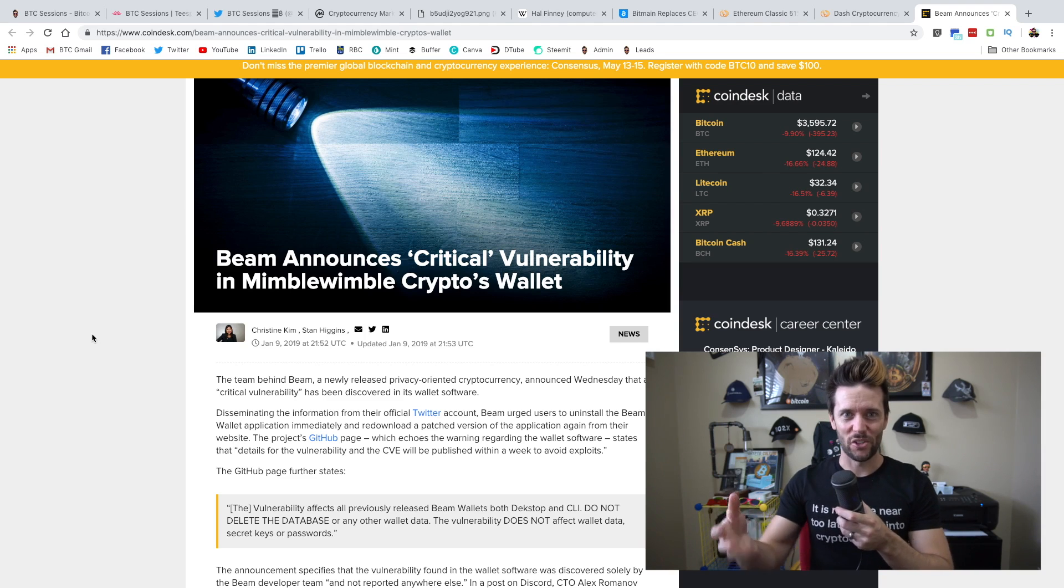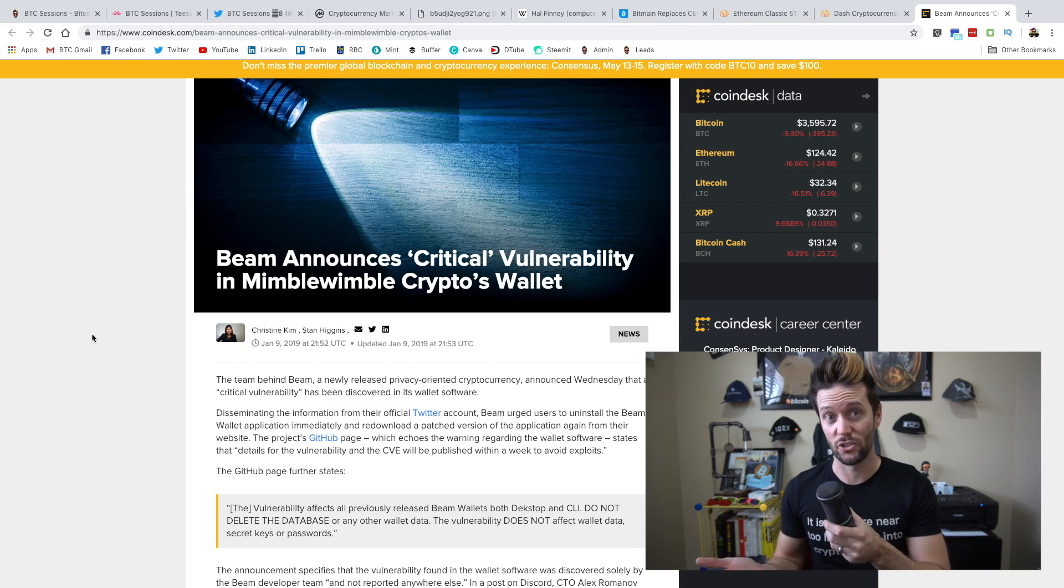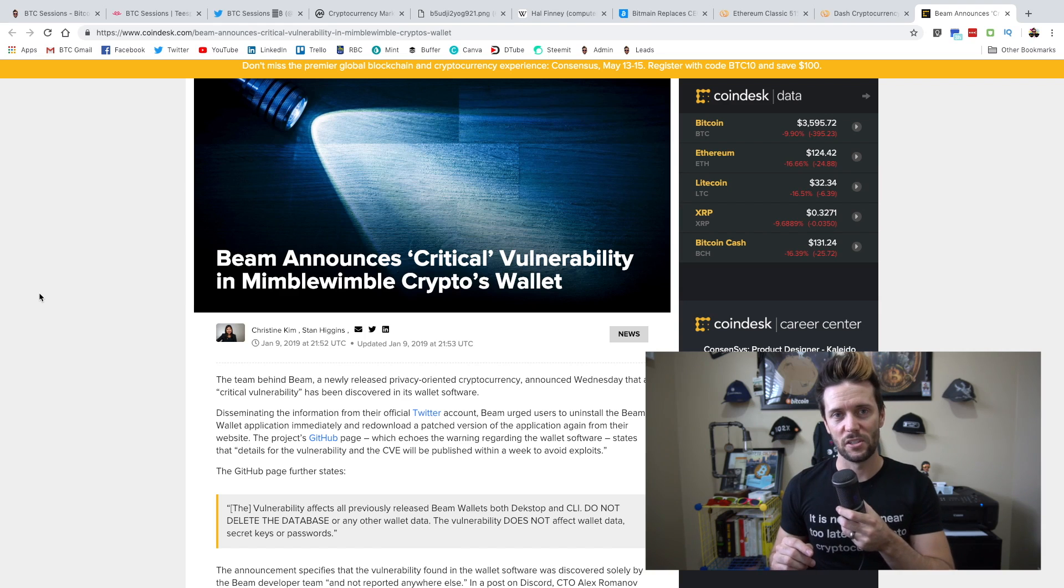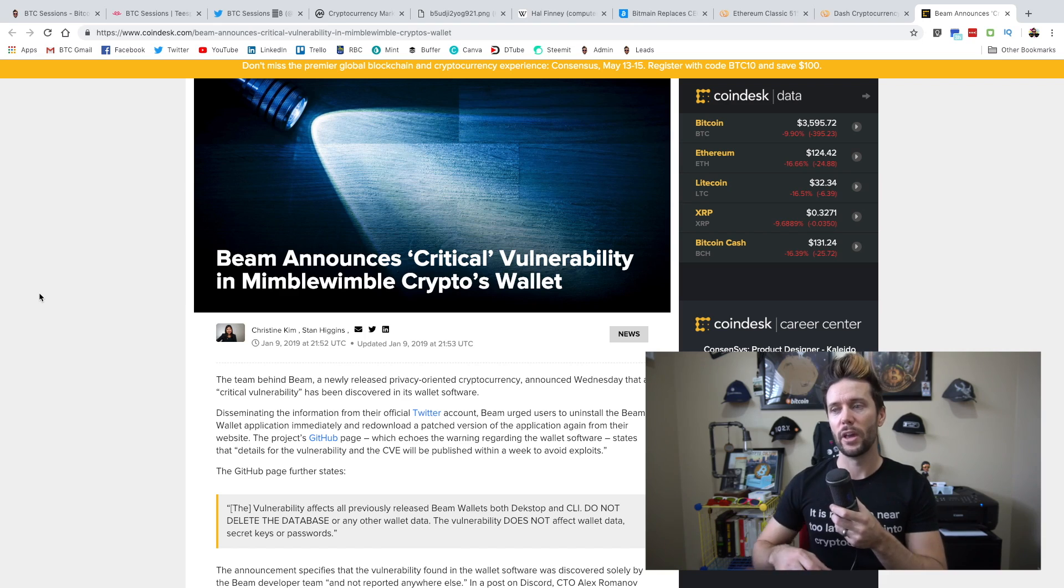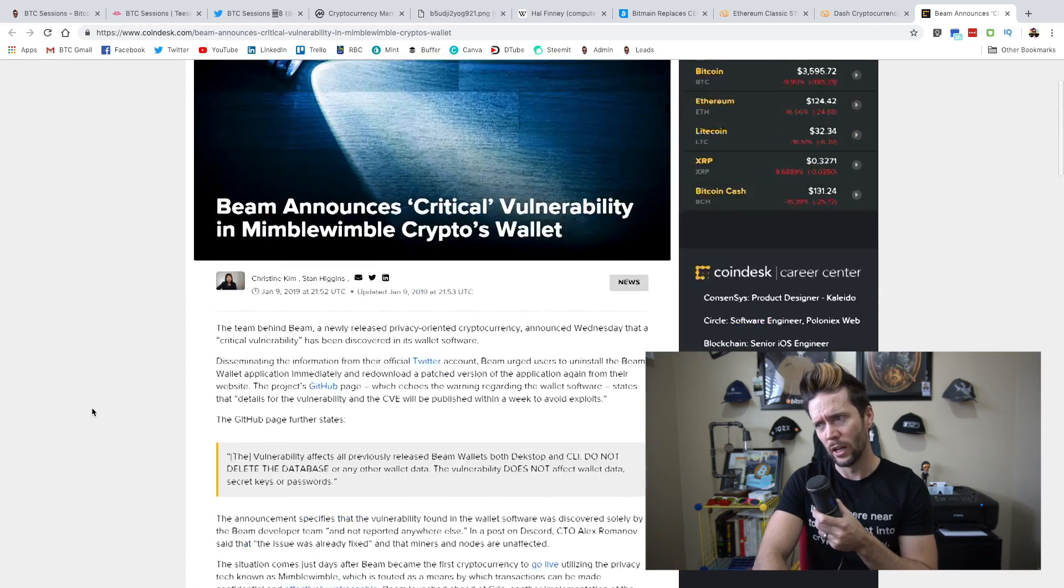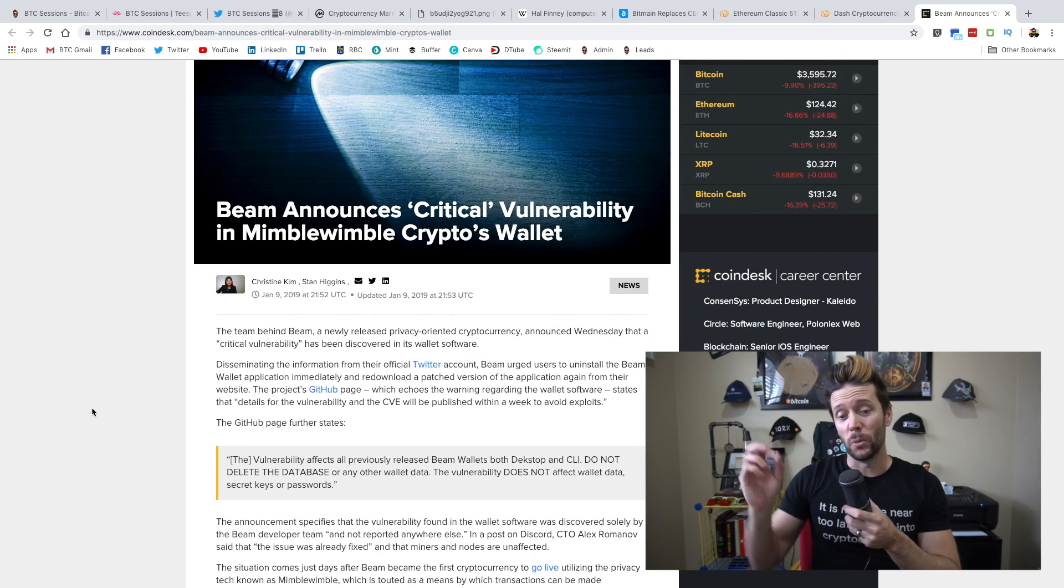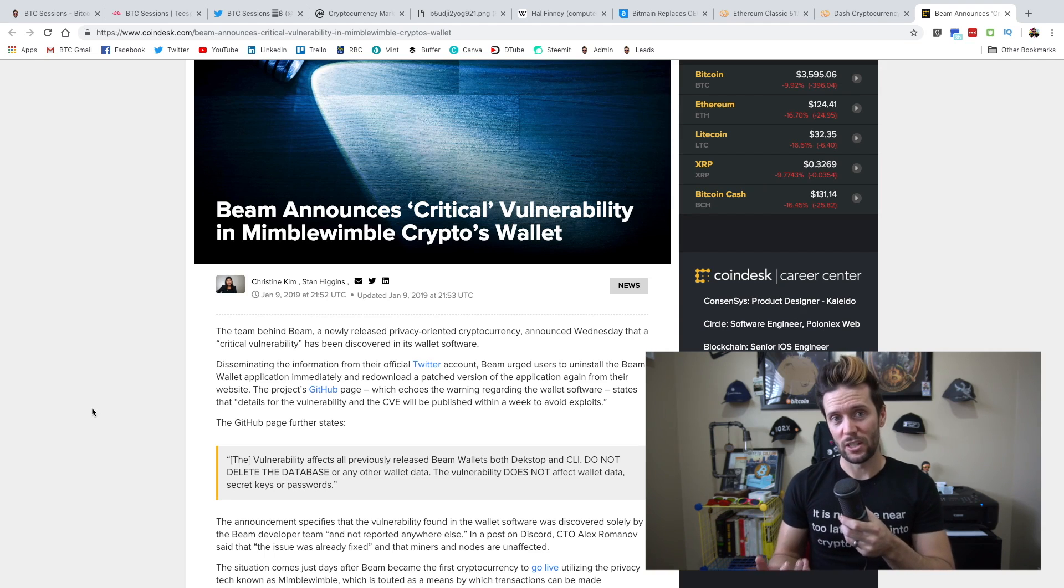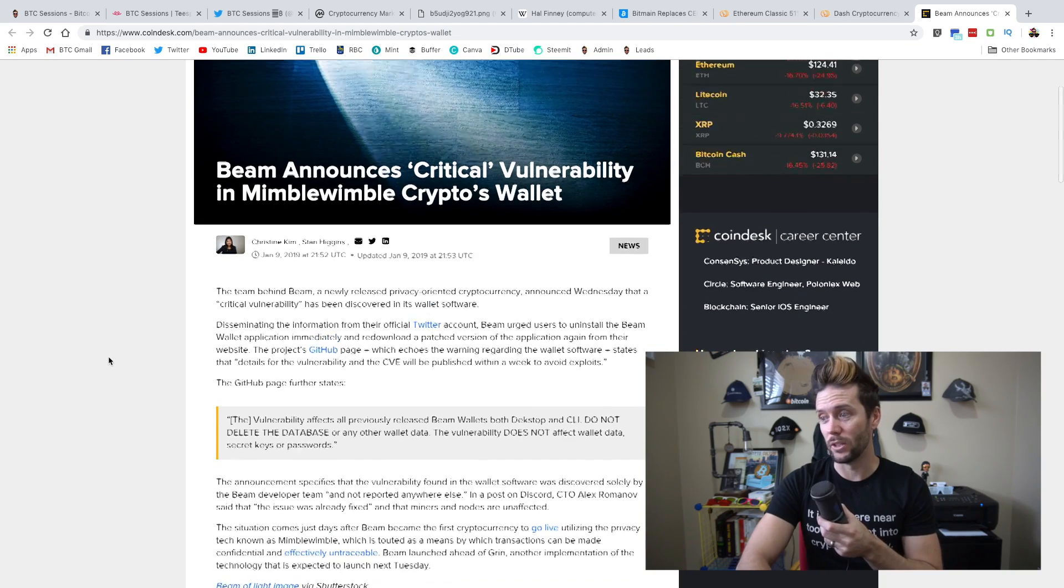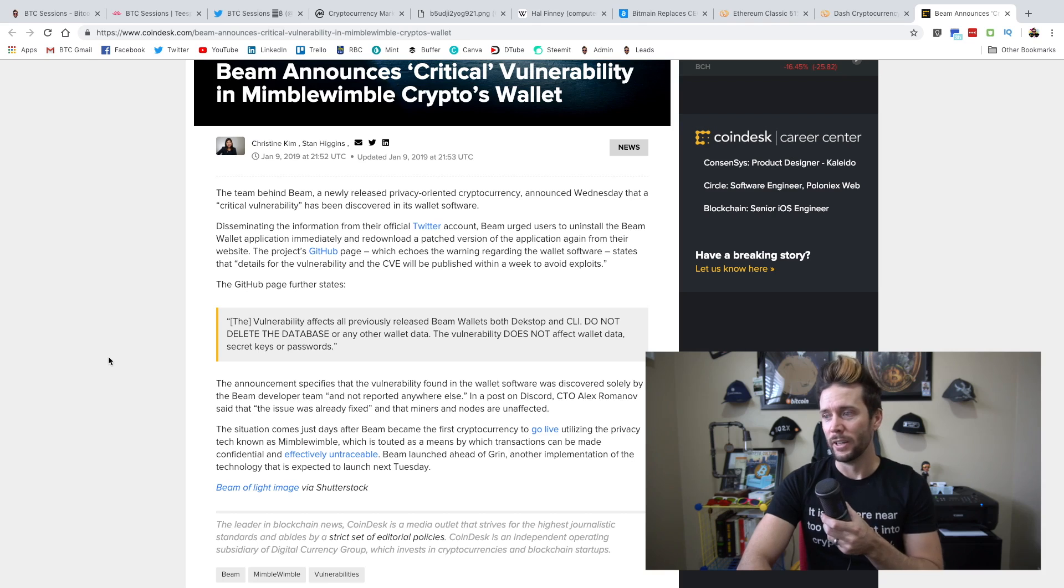Mimblewimble is in reference to a spell that talks about being anonymous or keeping something hidden. Kind of cool that somebody just went in, dropped that, totally disappeared, and people started looking at it going, 'oh my god, this is actually pretty incredible.' So Beam is one of the currencies that has already launched using this protocol, and Grin is the next one that's going to be launched in the next week here, I believe next Tuesday. While it's interesting technology, it's important not to put too much money or trust in these new protocols, because as you can see, things can happen quite quickly. Beam is brand new and already critical vulnerability in the wallet.